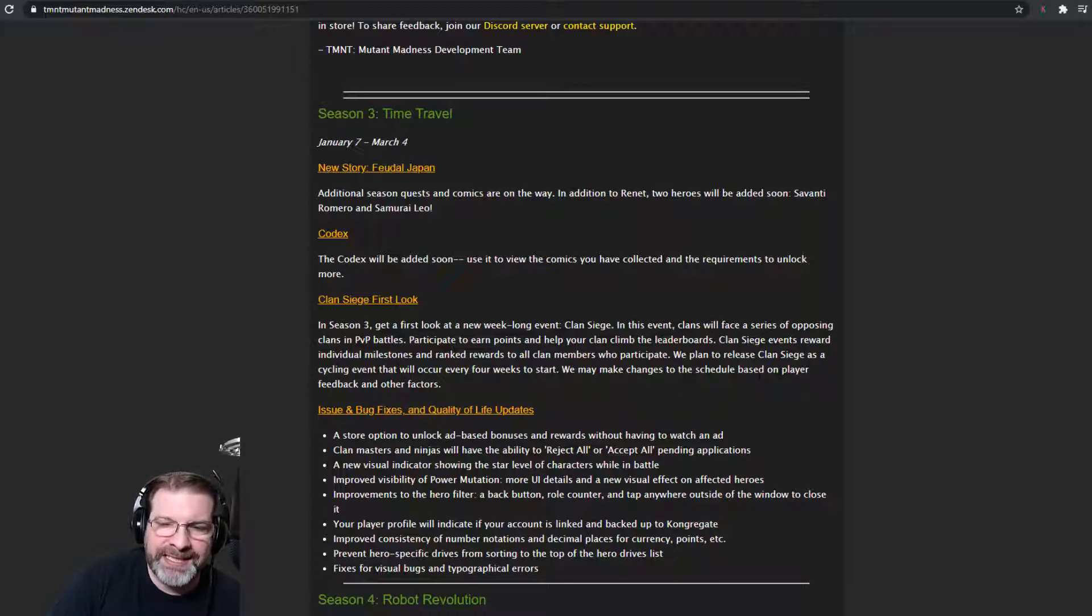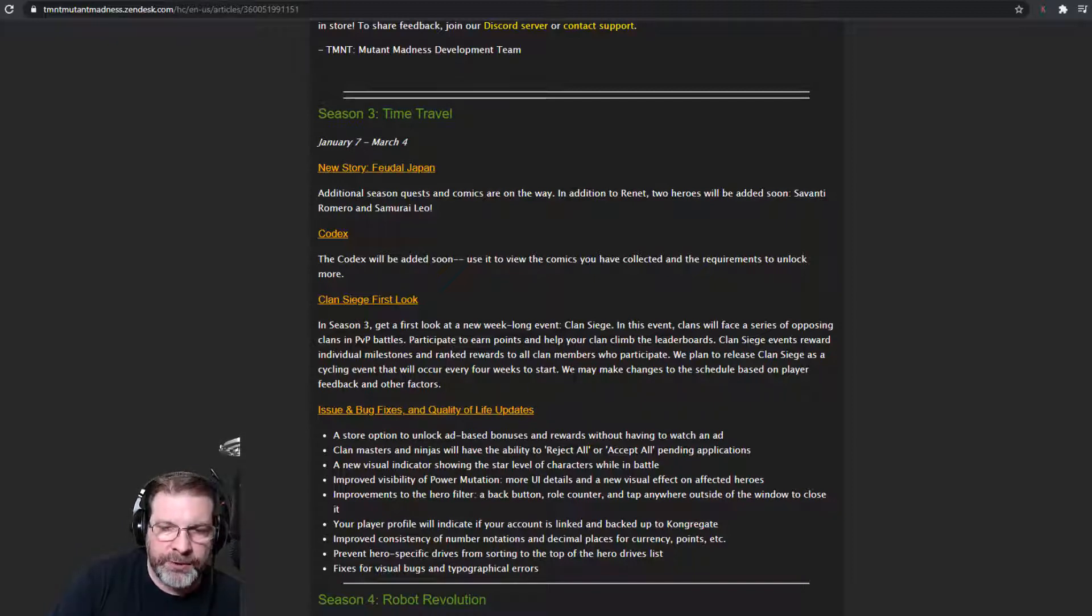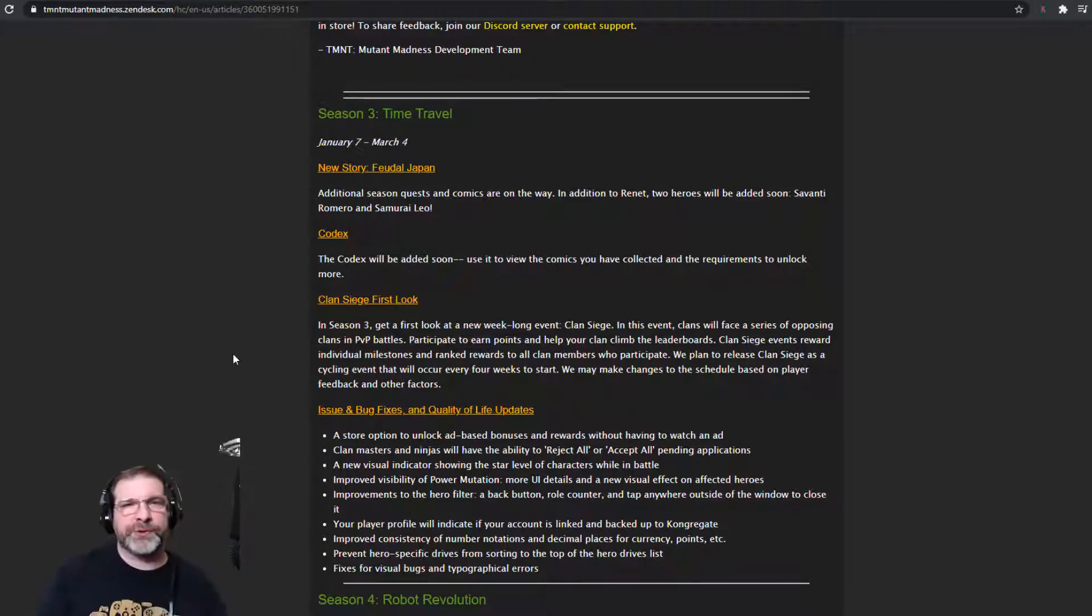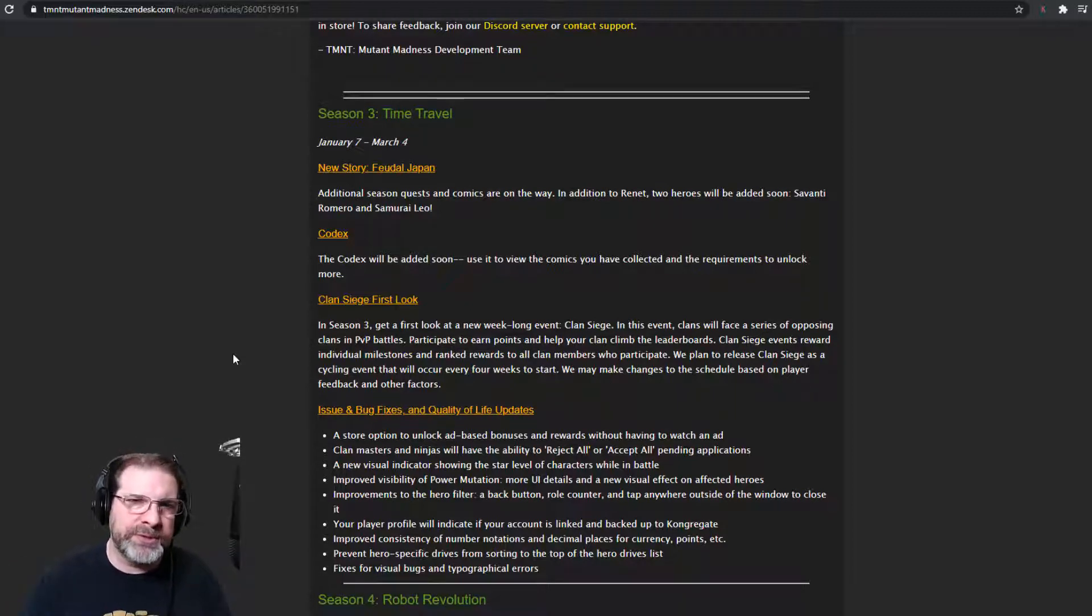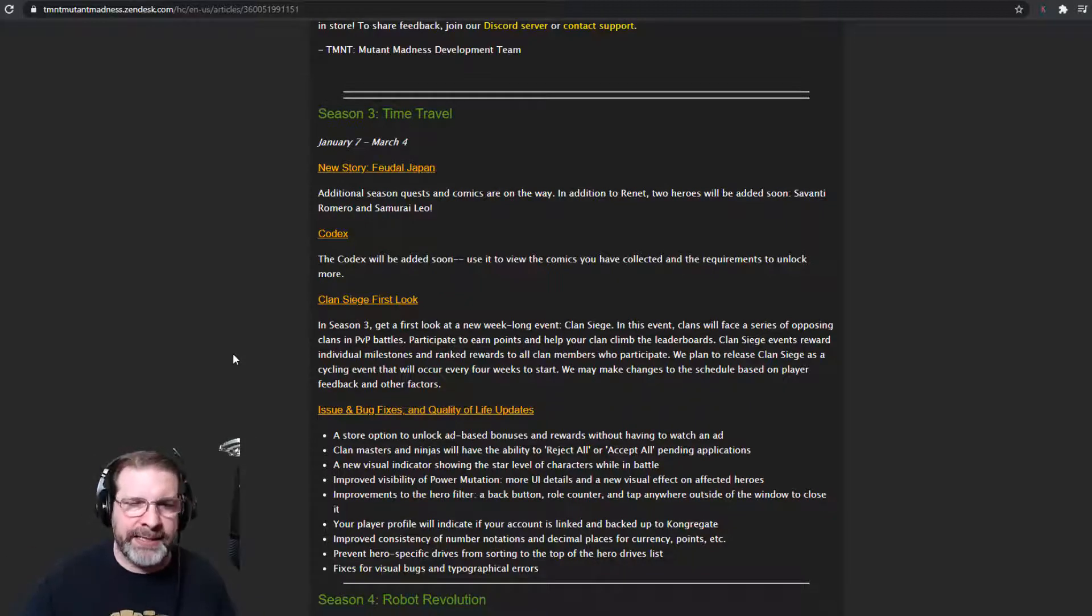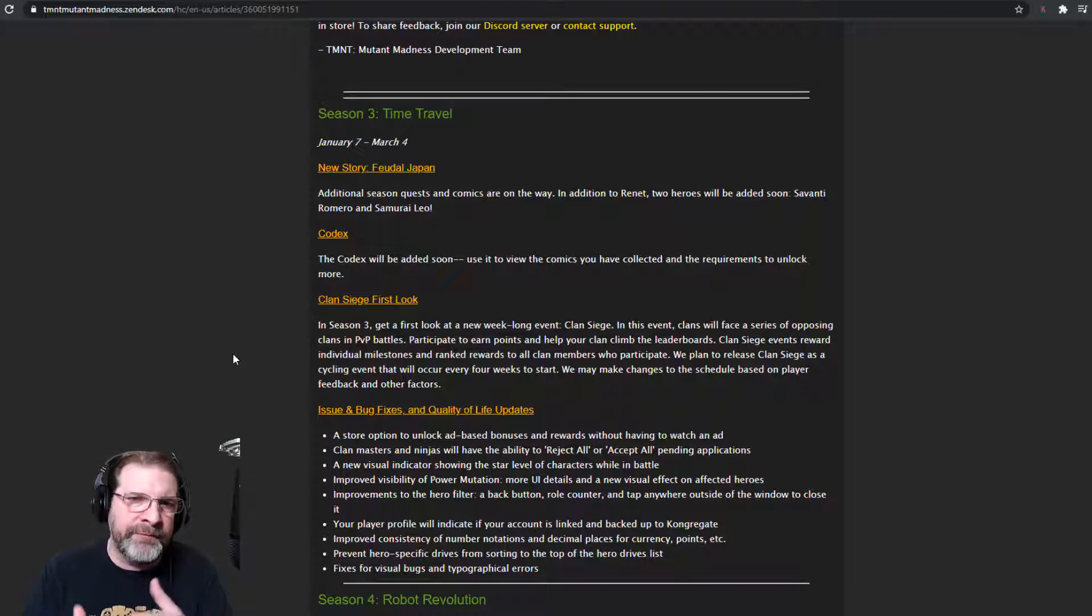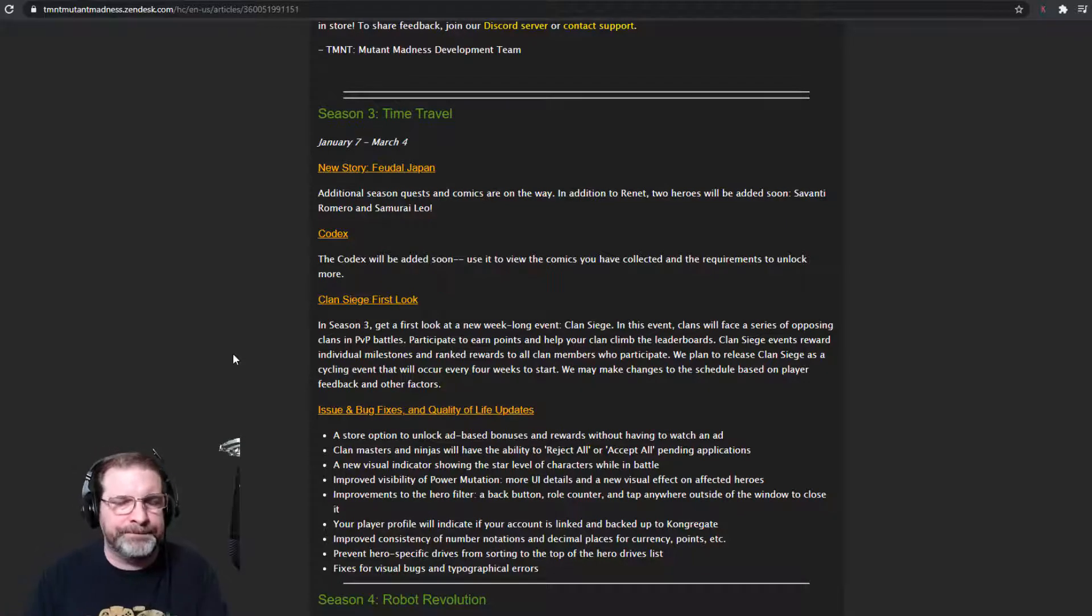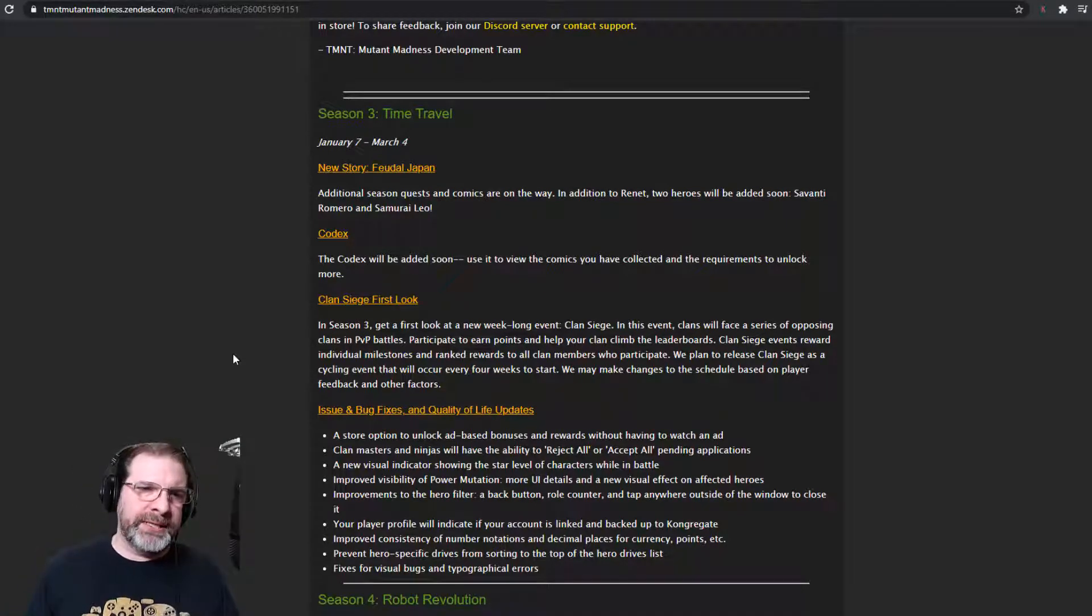We plan to release Clan Siege as a cycling event that will occur every four weeks to start. And then we may make changes to the schedule based on player feedback and other factors. So Clan Siege, if you're not familiar, same concept as Alliance Wars in other games, Club Conquest, anything like that. It's an alliance versus alliance. If you've not participated in any event of that type, it's exactly what it is. So same game mechanics.